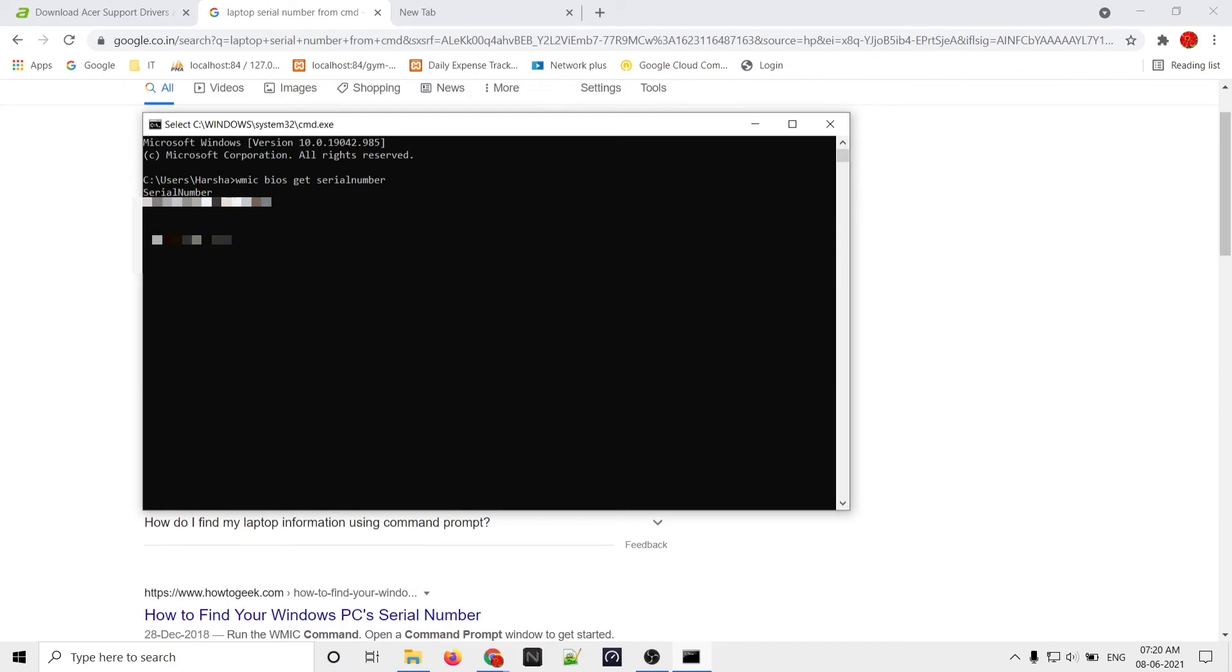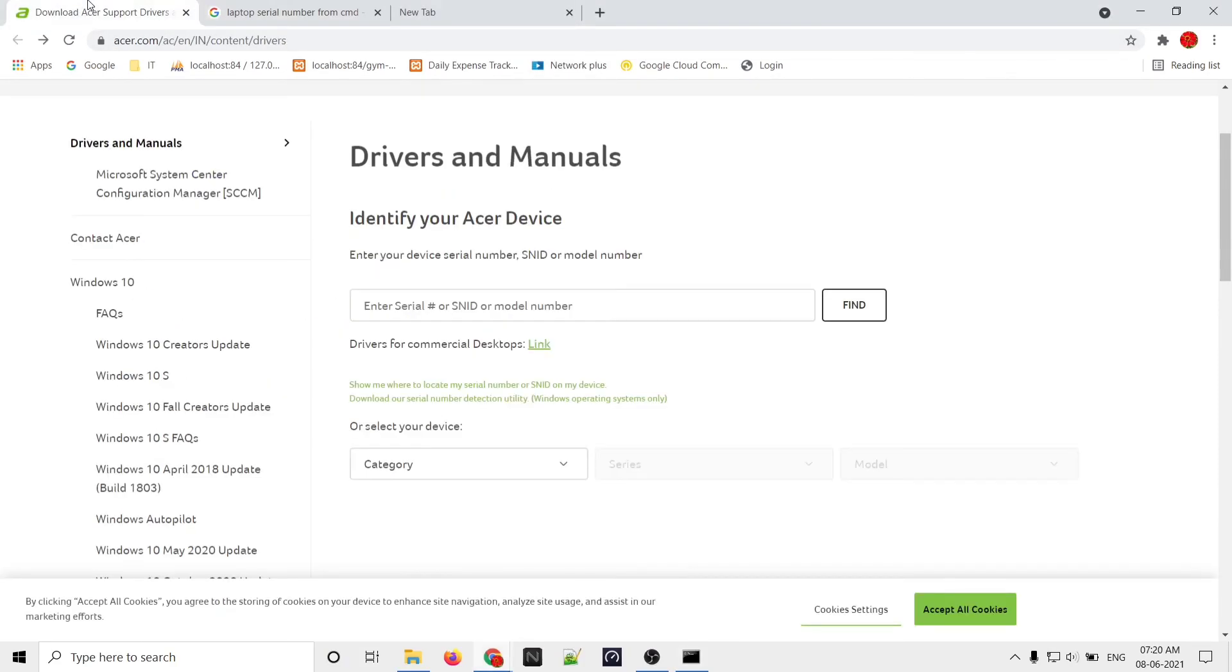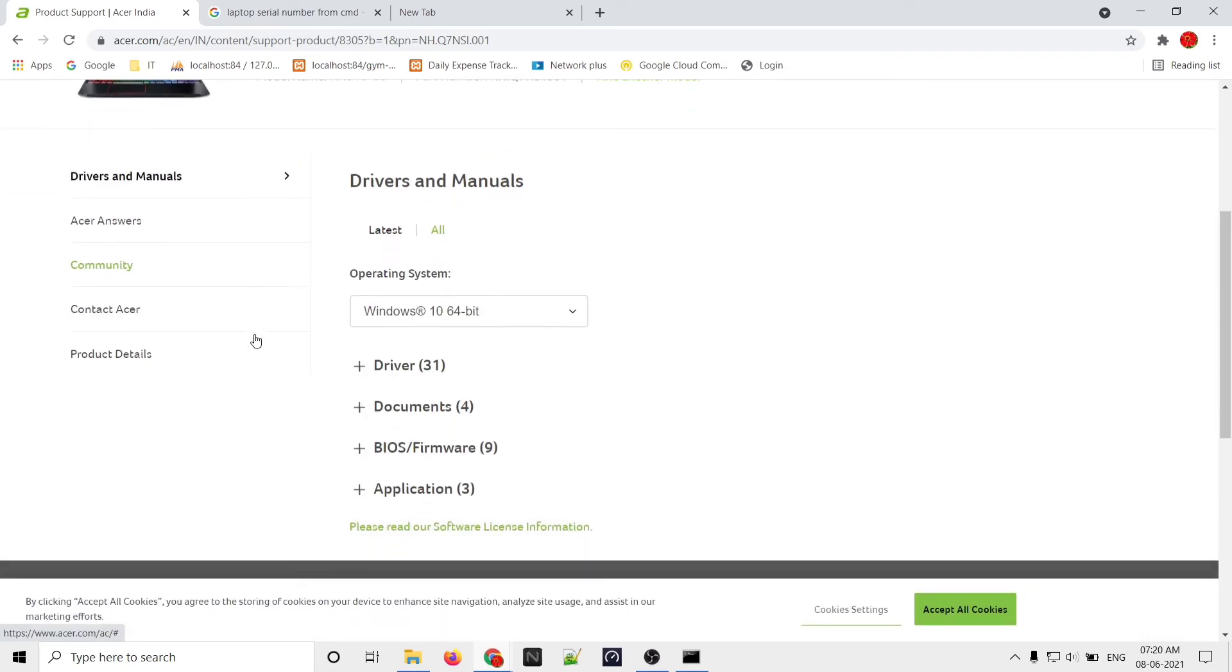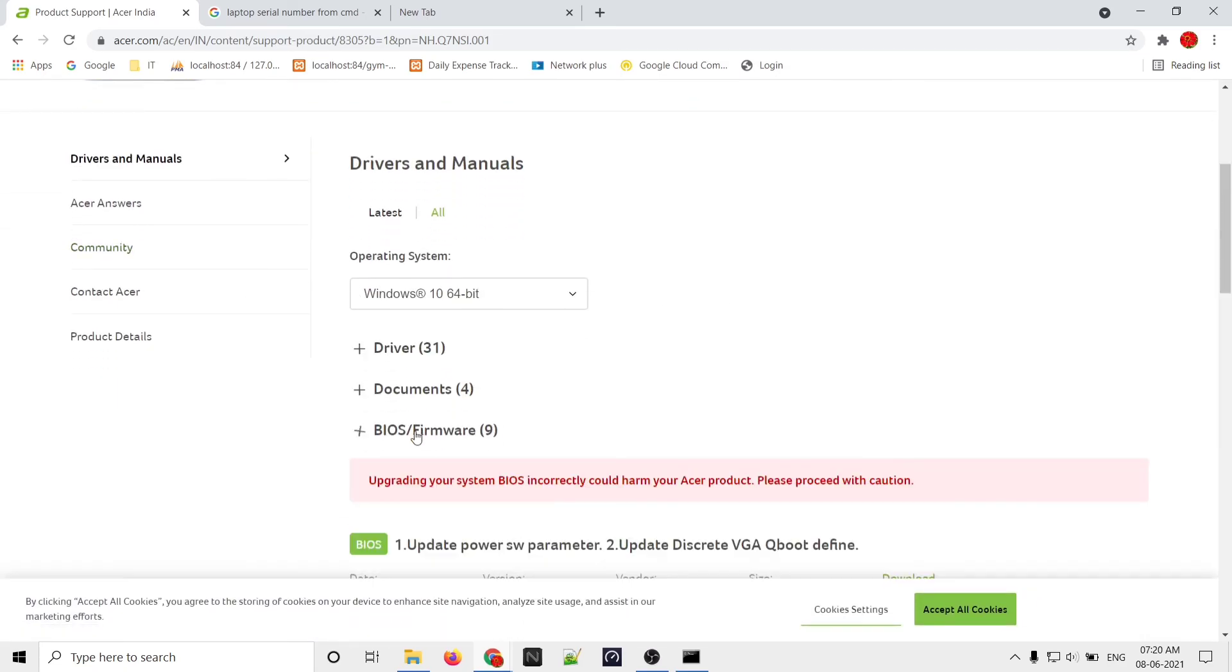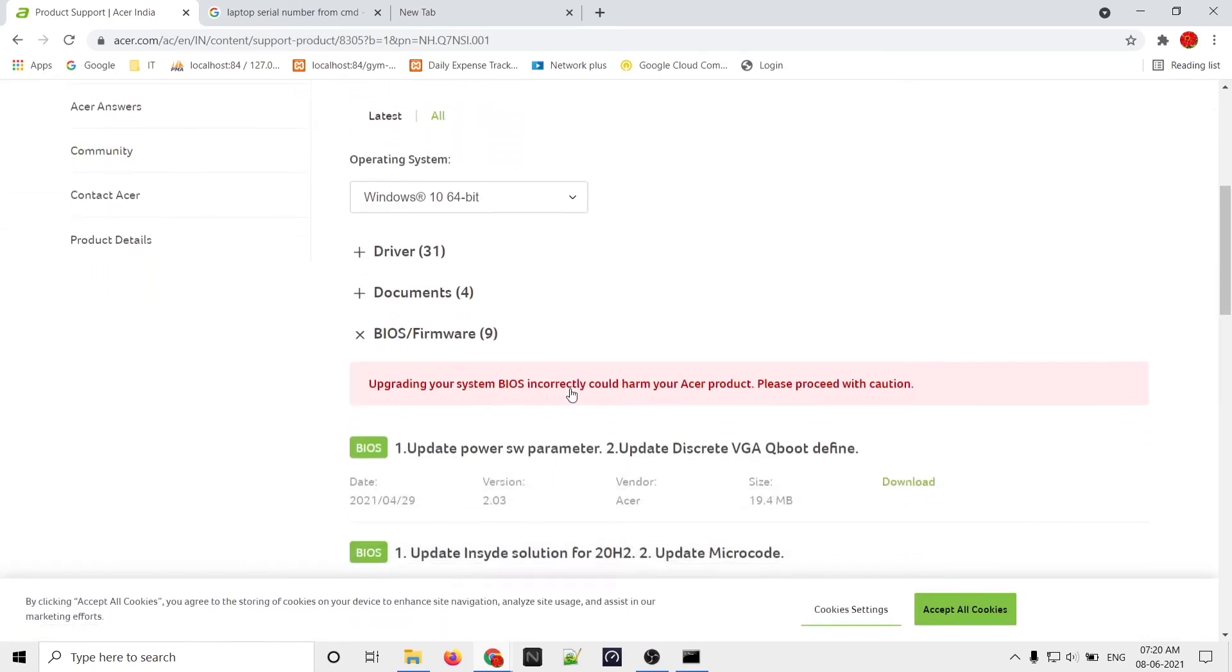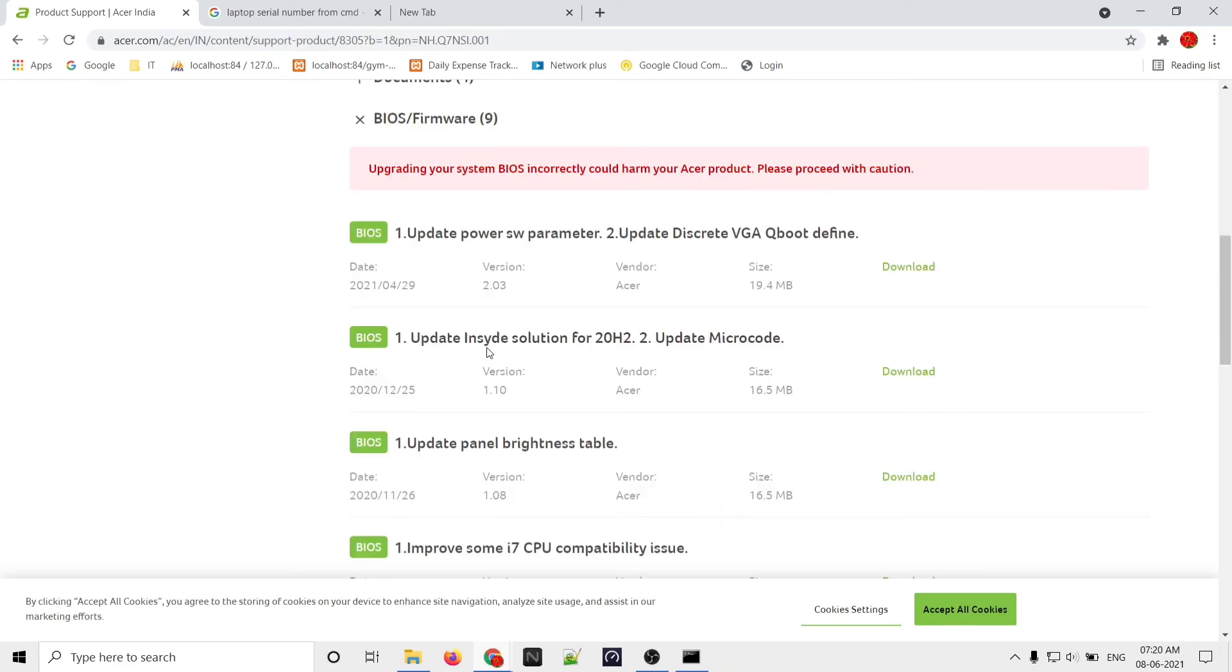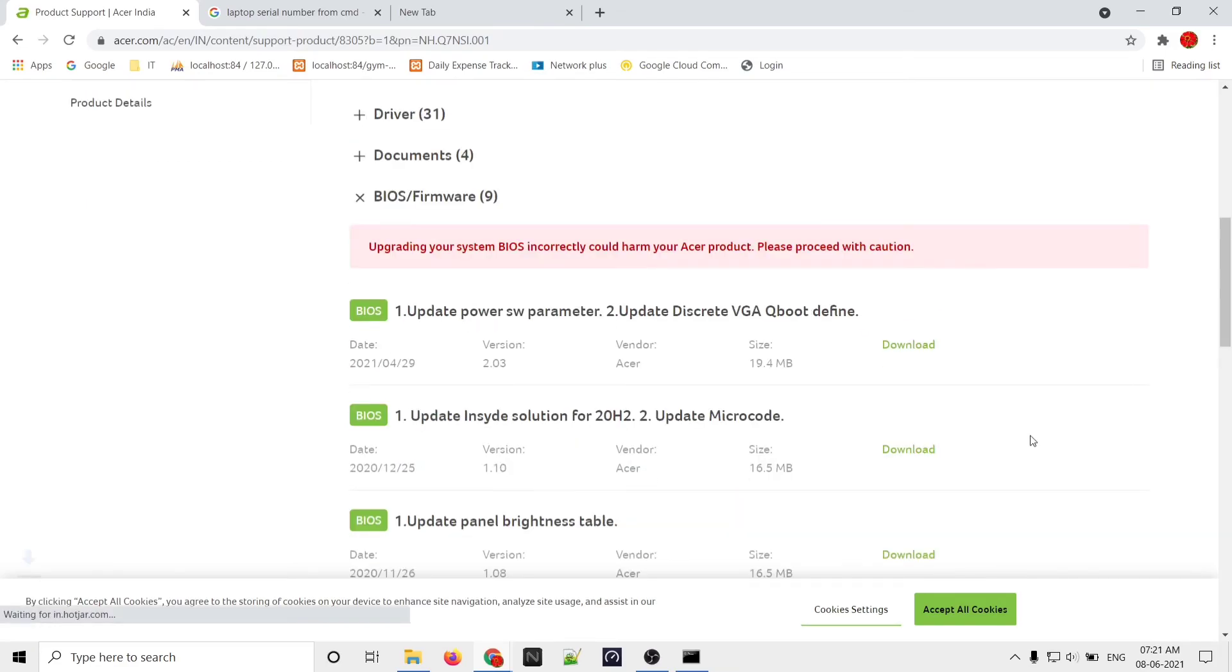Copy that serial number and go paste it here on the Acer website. After pasting, click on the Find button and you will get the model number. Here is the model - just go to BIOS/Firmware and download the first one.